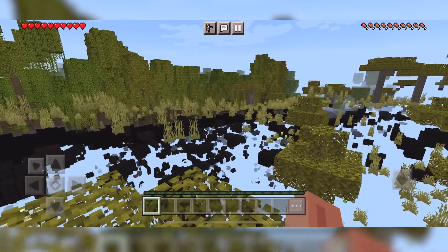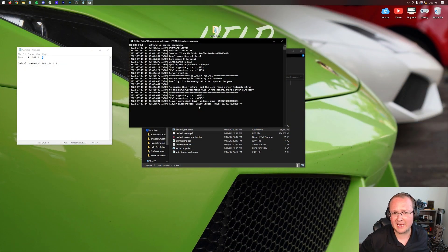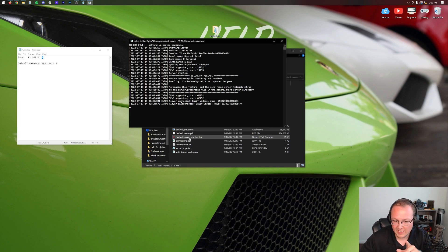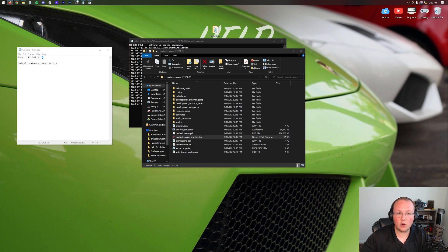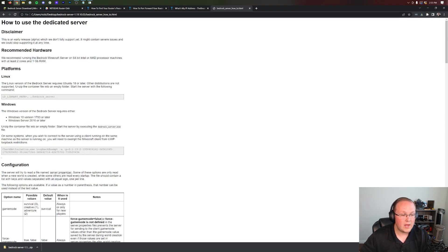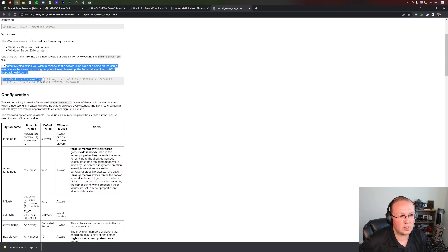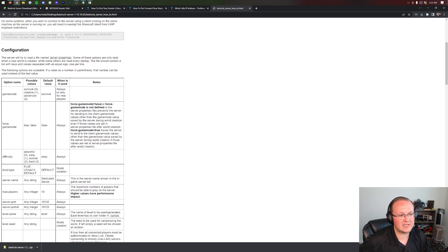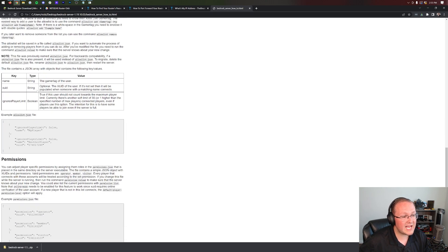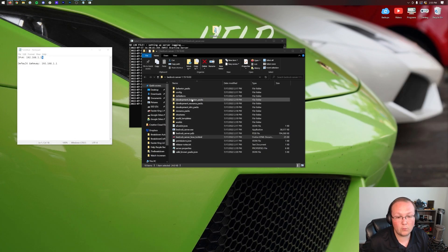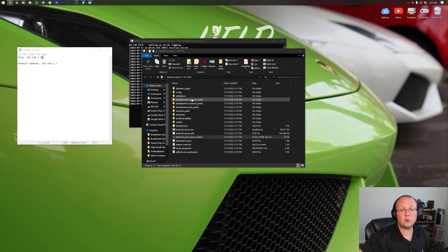One more thing to mention: inside the server folder there's a 'Bedrock Server How-To' file. Double-clicking it opens in your browser and provides detailed information — specifically if you're having issues joining the server from the same computer hosting it. It covers all configuration folders and everything you need to know, and is very in-depth and worth reading. Thanks for watching — if you enjoyed the video give a thumbs up and subscribe for more content.